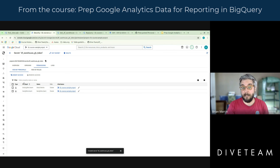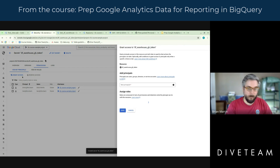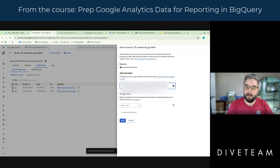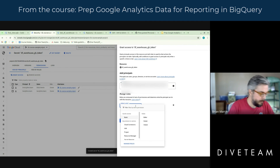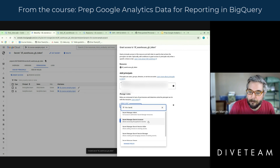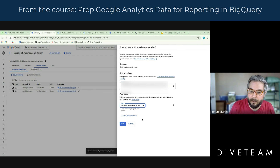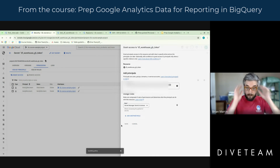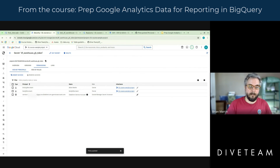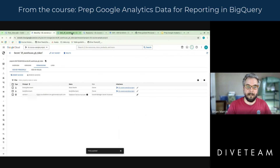Ken and I already have access because we're full owners. I'm going to go in and paste in that email, then we need to give it the Secret Manager Secret Accessor role. So at this point, the token's in there, our service account that's running everything can access it. It has been a little sticky at times for me, so refresh.